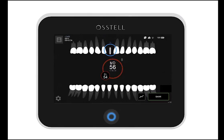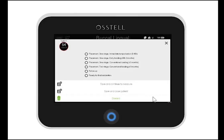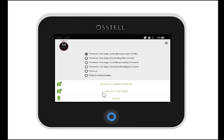Click on save. Choose the applicable situation for your measurement session. This information will be useful for you later when checking on your ongoing implant treatments in Ostell Connect. You can now either save and close or continue measuring.